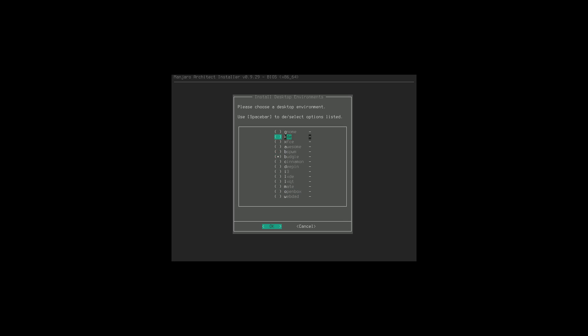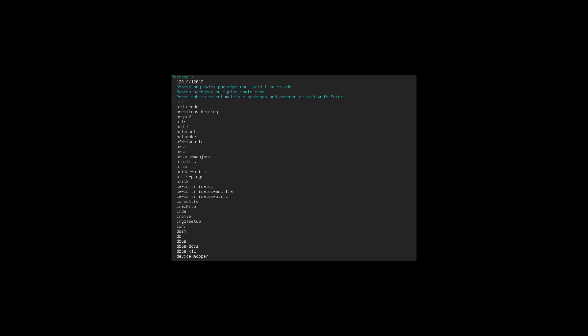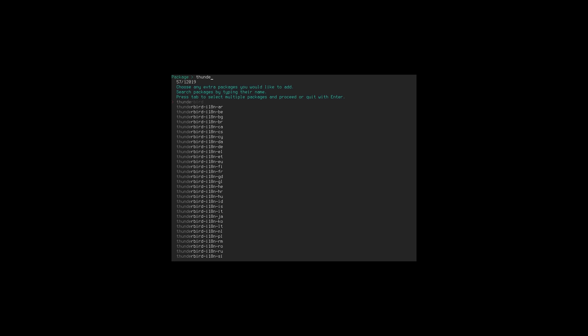We can only install one configured desktop environment with this screen, though you can install others afterwards. This screen also lets you add additional installation packages. For example, if I want Thunderbird I can see it as an option and select it with Spacebar. I can install multiple packages by hitting Space to add them. Do you want the full or minimal install? The full will have more applications versus minimal. Let's choose minimal for this video just to save recording time.